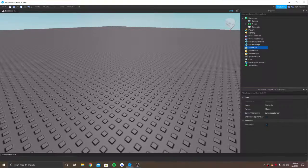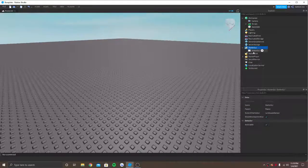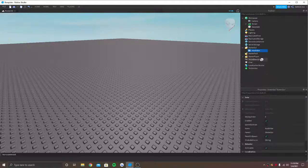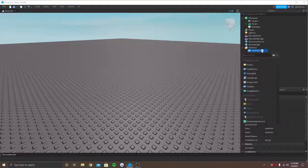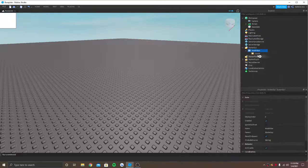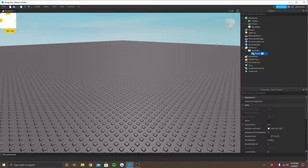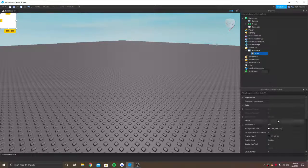In StarterGUI, I'm going to be inserting a ScreenGUI and I'm going to be naming it HealthBar. And inside of that, I'm going to be putting a frame. This frame is going to be like the main frame which is going to hold the health bar, so I'm going to name it Main.